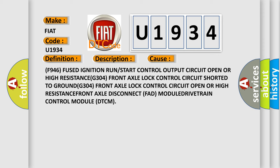F946 fused ignition run or start control output circuit open or high resistance. G304 Front axle lock control circuit shorted to ground. MDG304 Front axle lock control circuit open or high resistance.